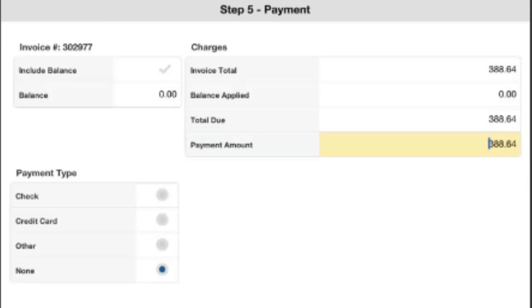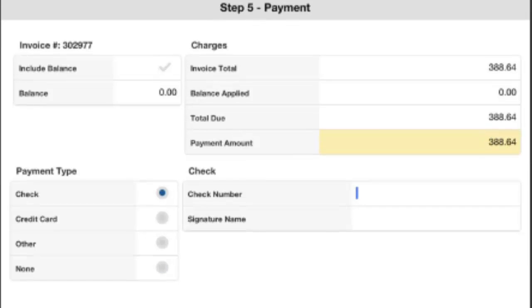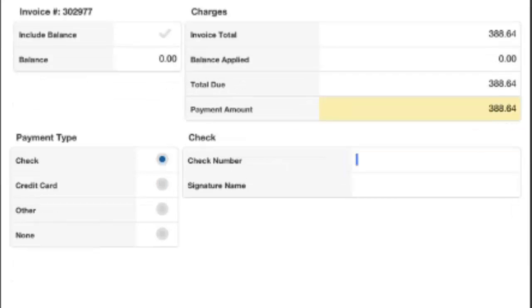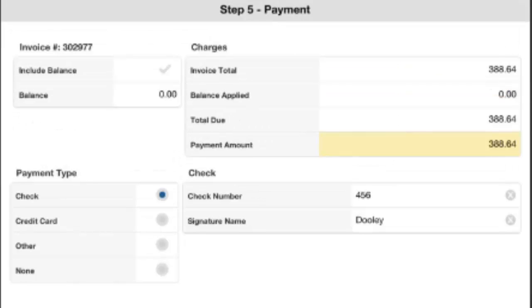For this job here, I'm just going to take a check and plug in a check number and a signature name. This is the name on the check you've received from the customer. Once I'm ready, I click Submit, and that will enter in my payment information.